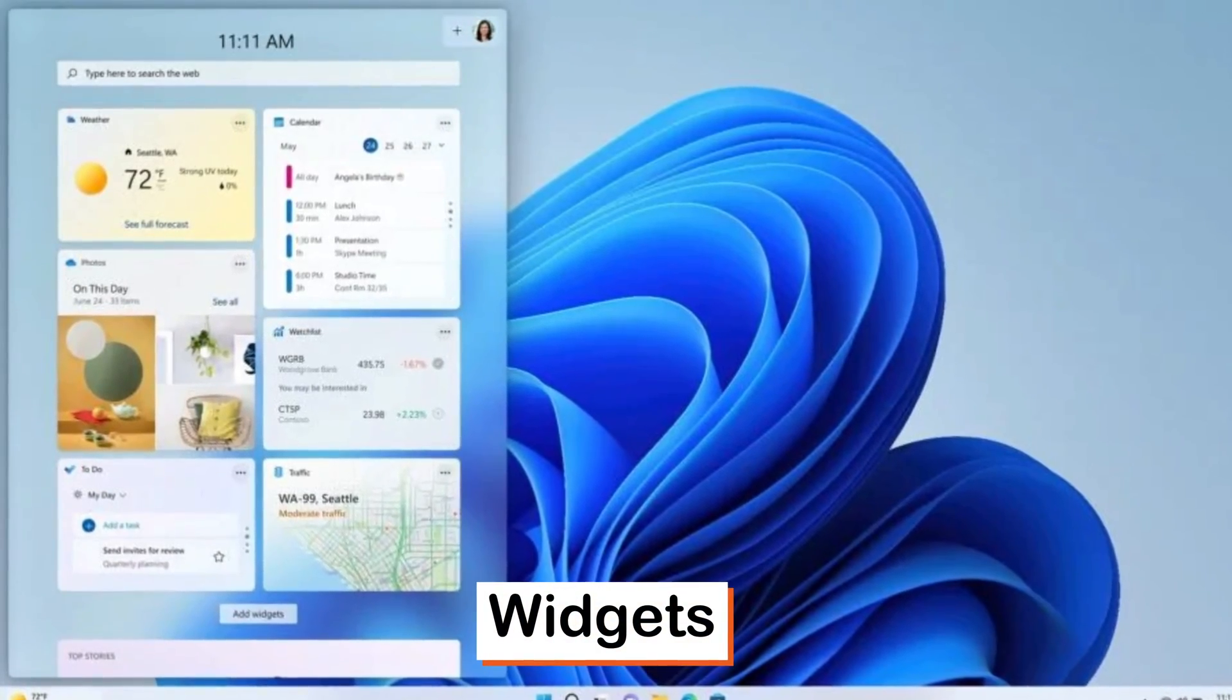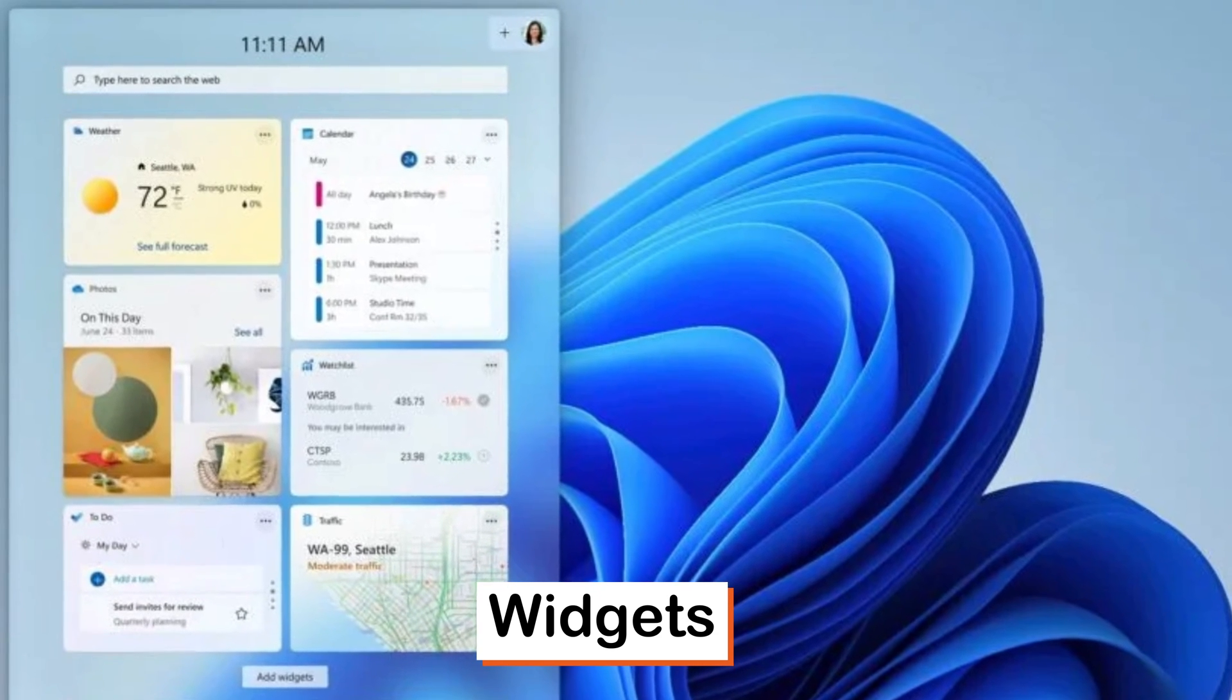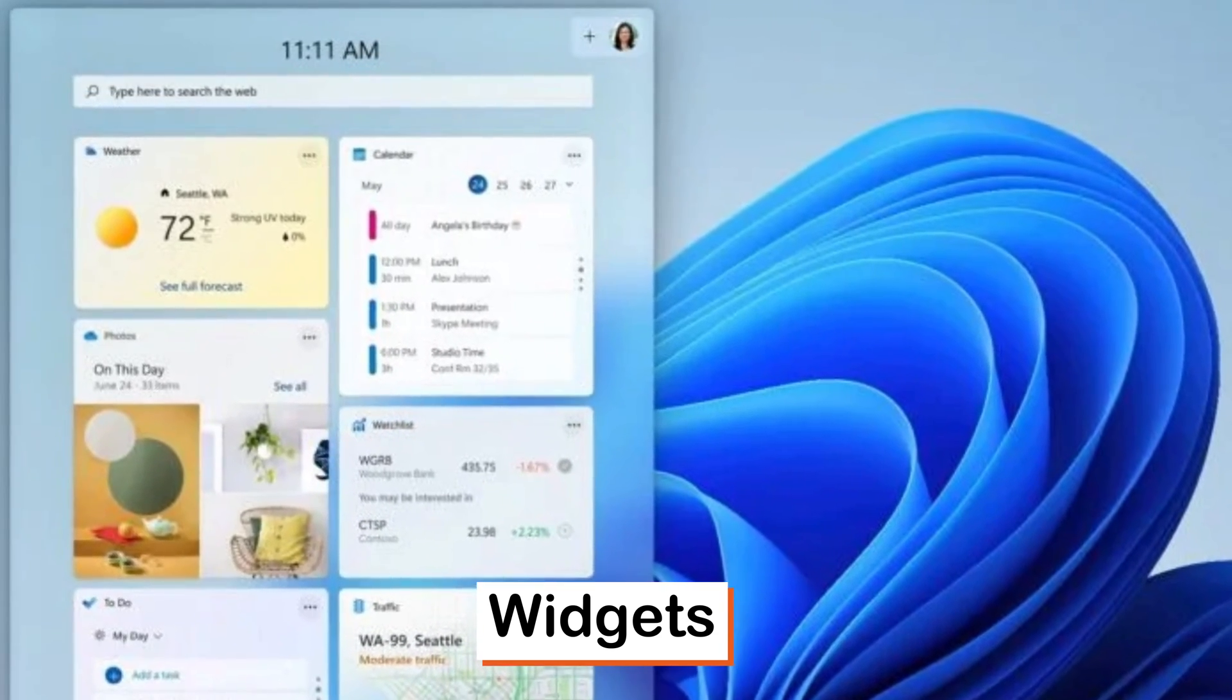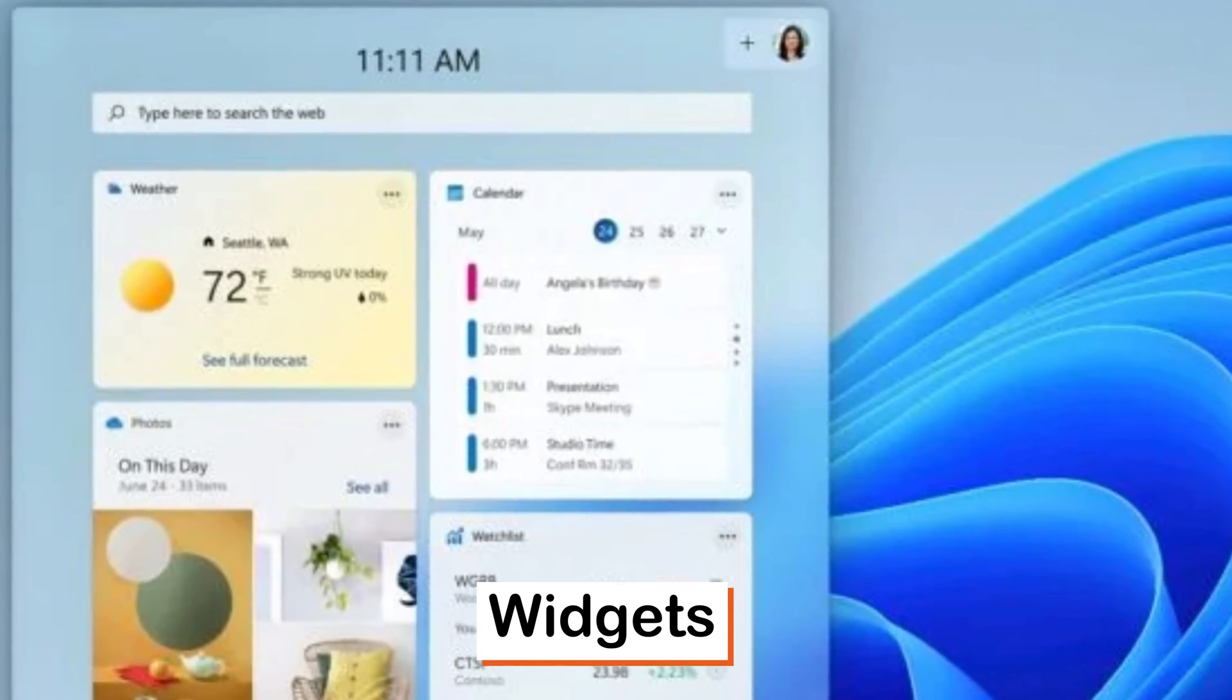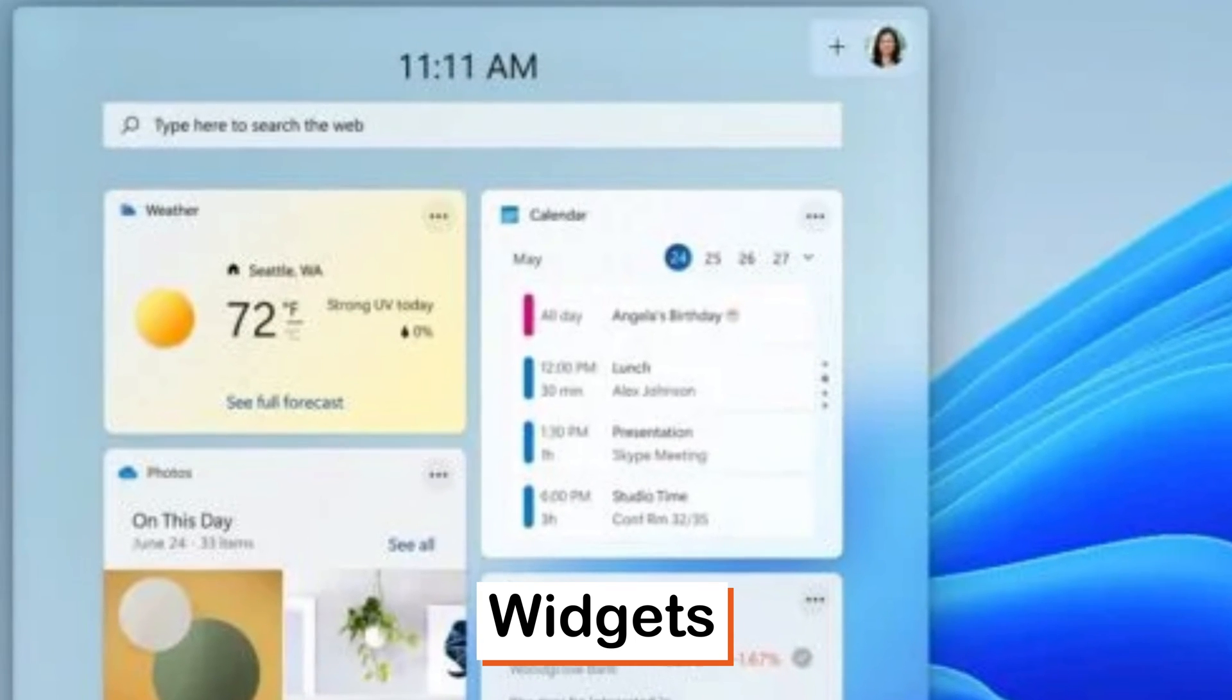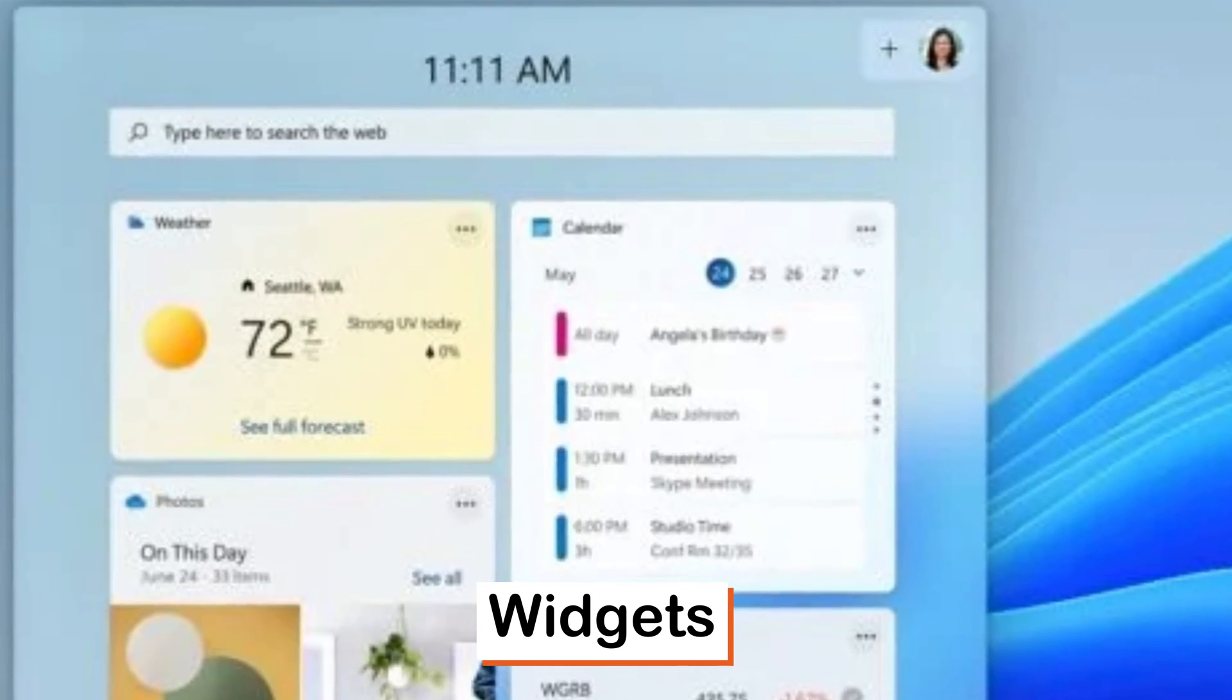Catch up on your news at a glance. Personalize your content feed with widgets so you can quickly see all the things you like to keep tabs on from sports and weather to your schedule and to do's. Now you can see it all in one place with just a quick left swipe of your screen.